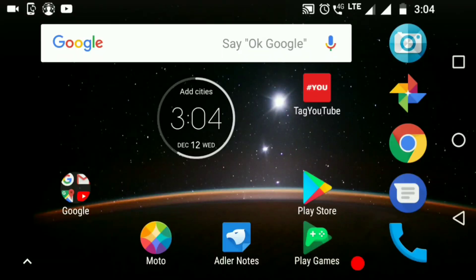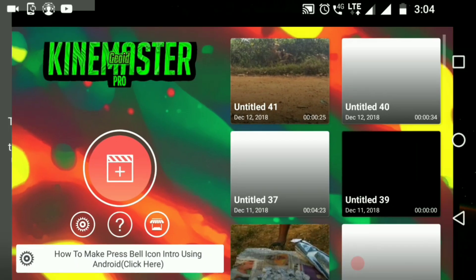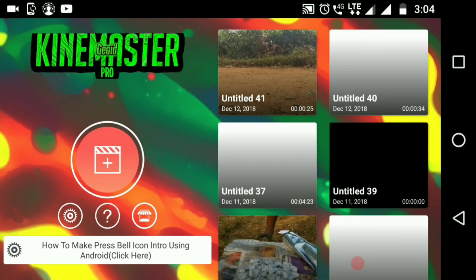Friends, we need to download the application in the Play Store. We have already downloaded it and opened it. If you want to open it, click on the home screen.